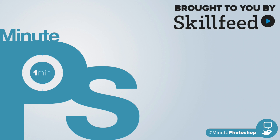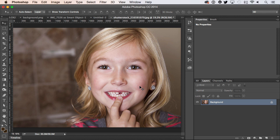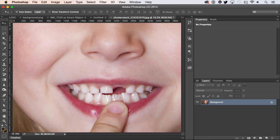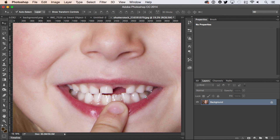Minute Photoshop tips are brought to you by SkillFeed. Looking to replace a missing tooth in Photoshop? Start by zooming into your document to focus on the mouth.